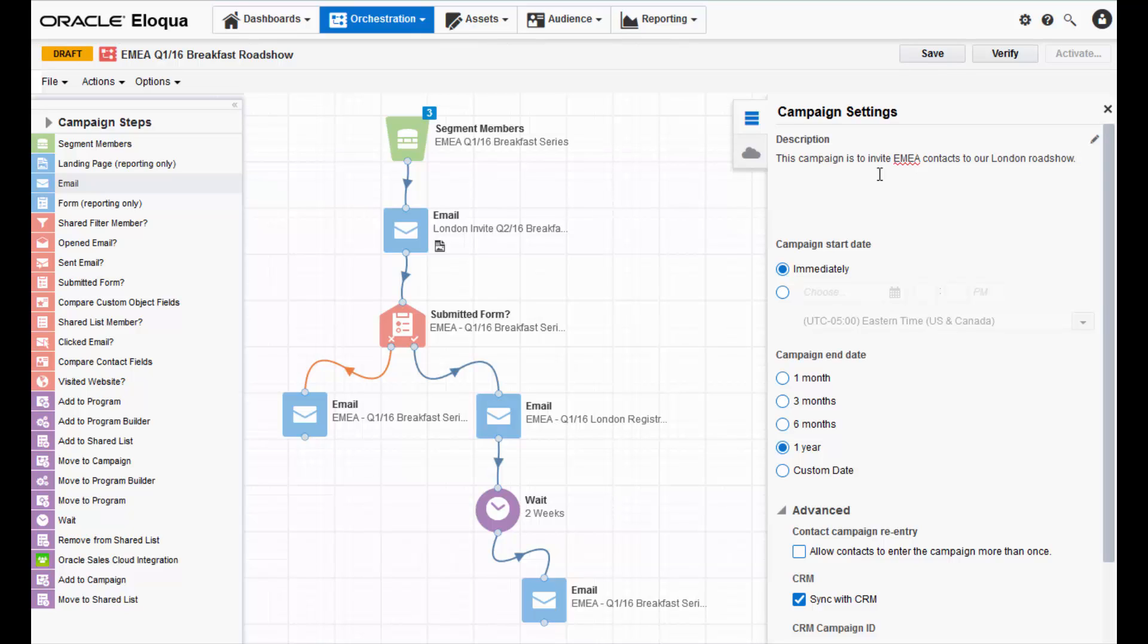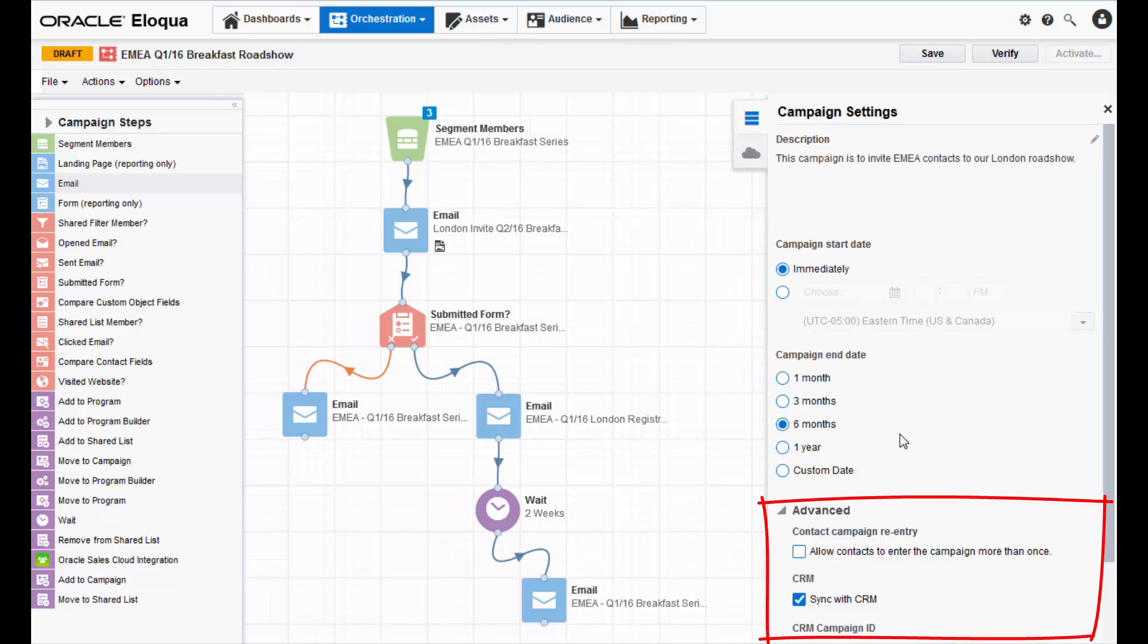Then you must configure the activation settings. In this dashboard, you can decide the start and end dates for your campaign. You can also decide if you'd like to allow contacts to re-enter into the campaign and if you'd like to sync to your CRM.